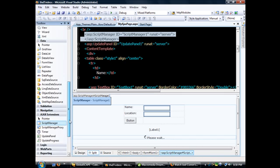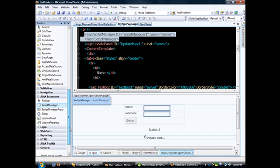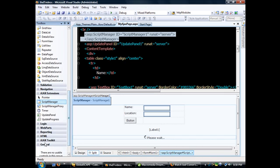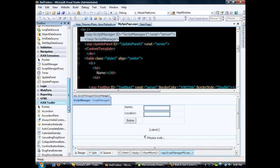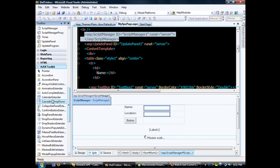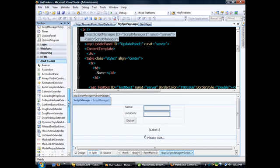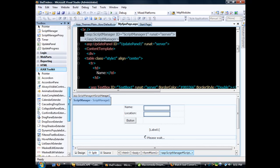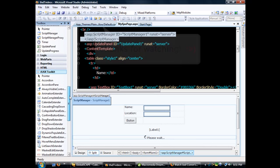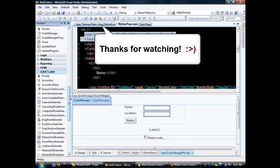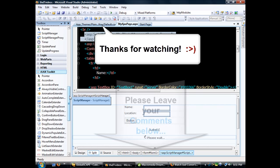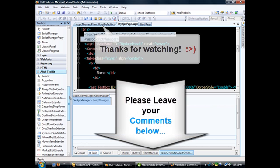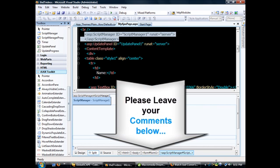There's something more that I want to show you. If you come down here, you can see the Ajax Toolkit. Actually, these things don't come along with it, but how we can install these wonderful extenders I'm going to show you in my next video.